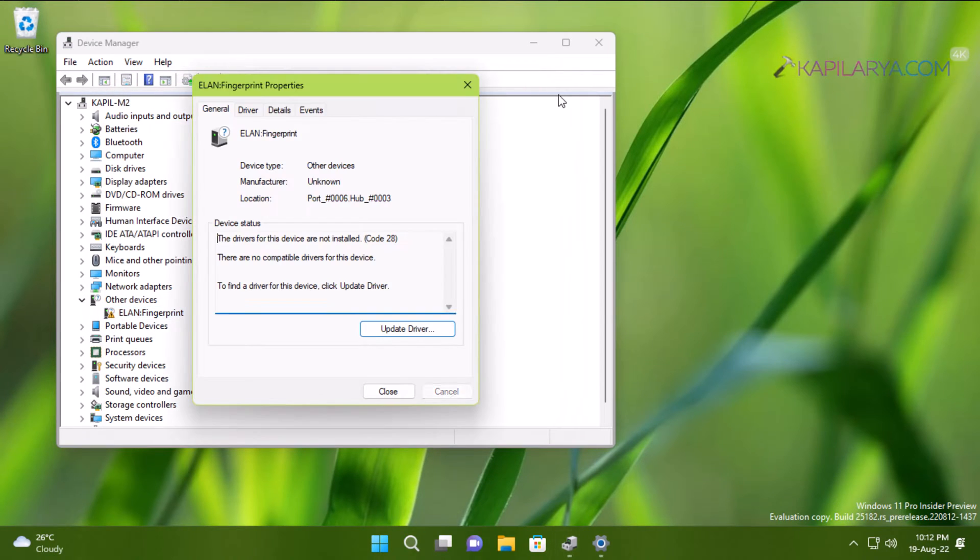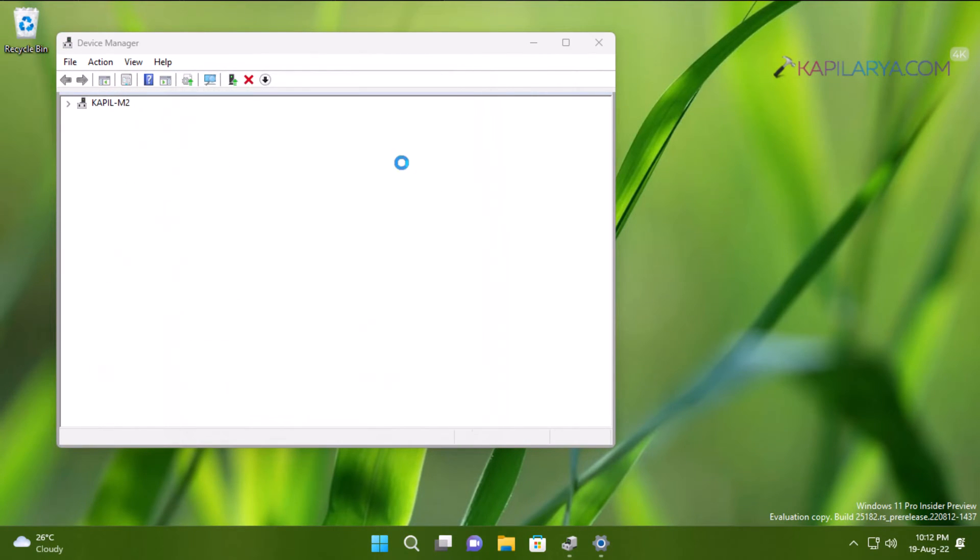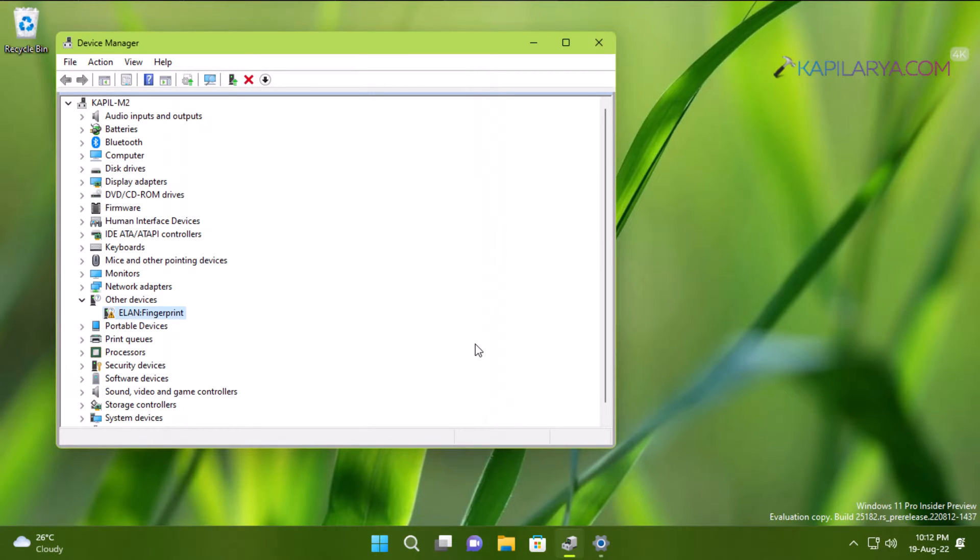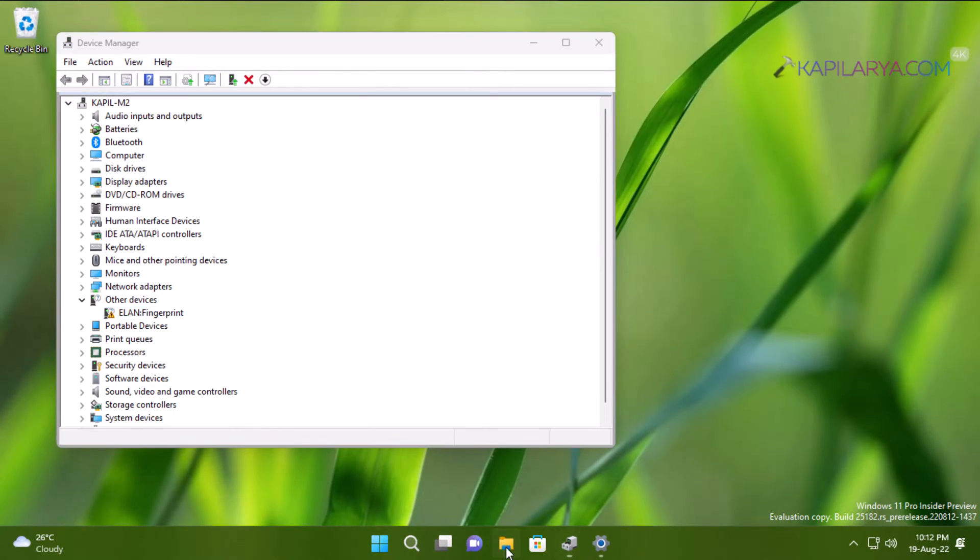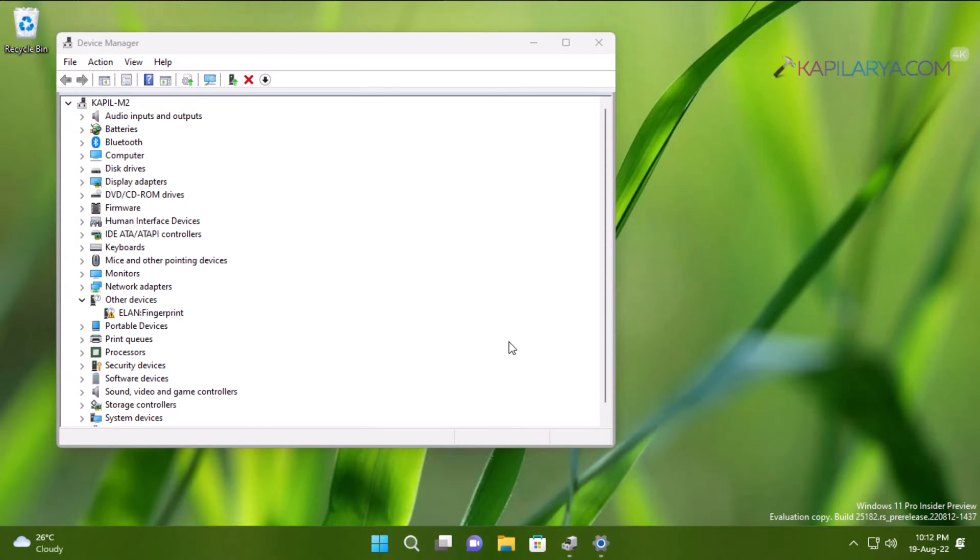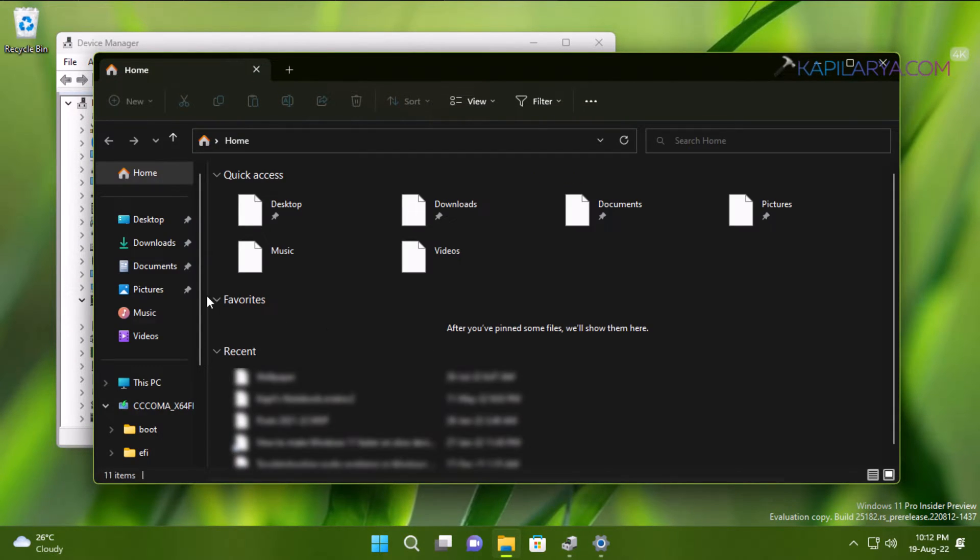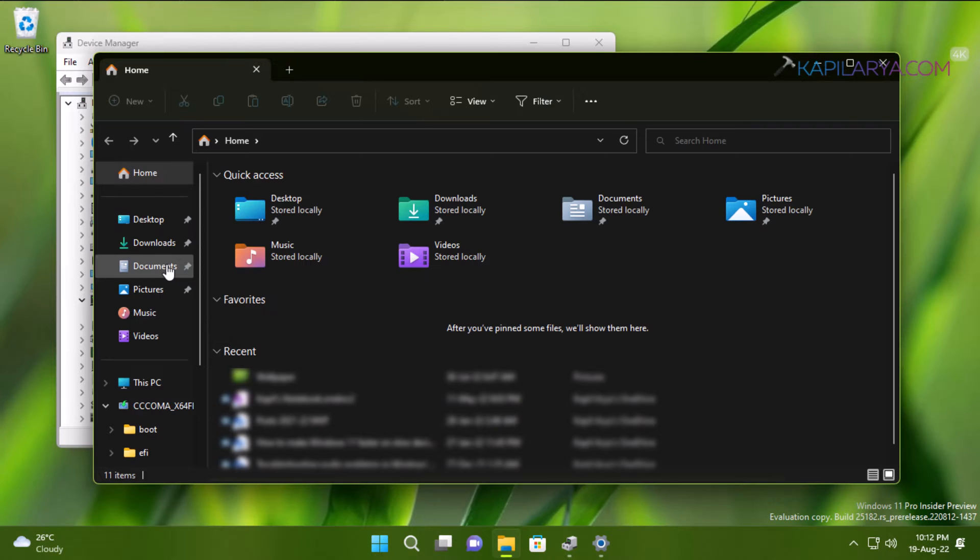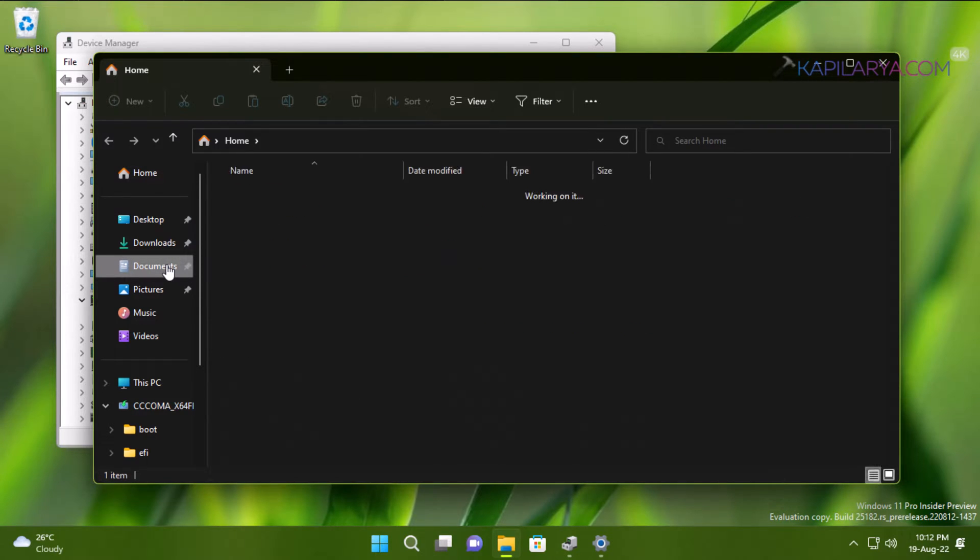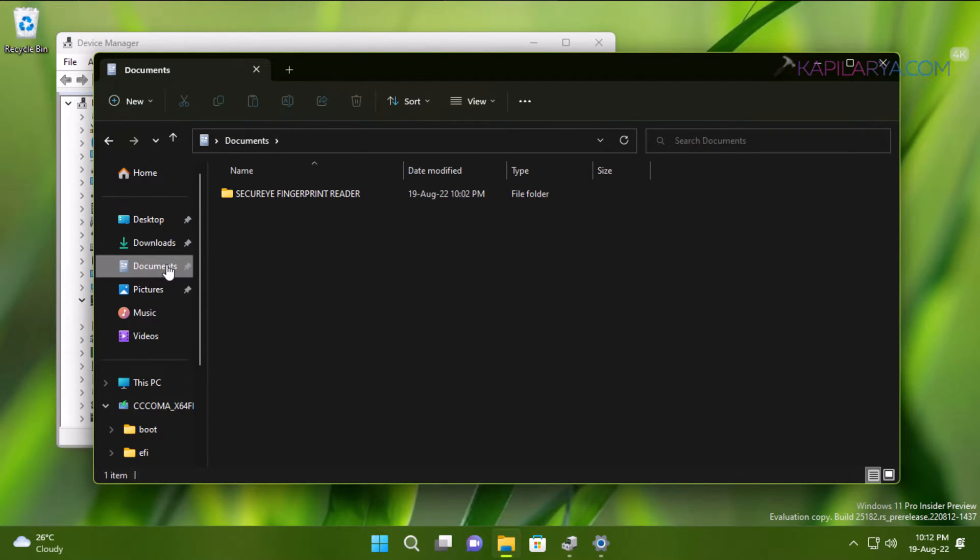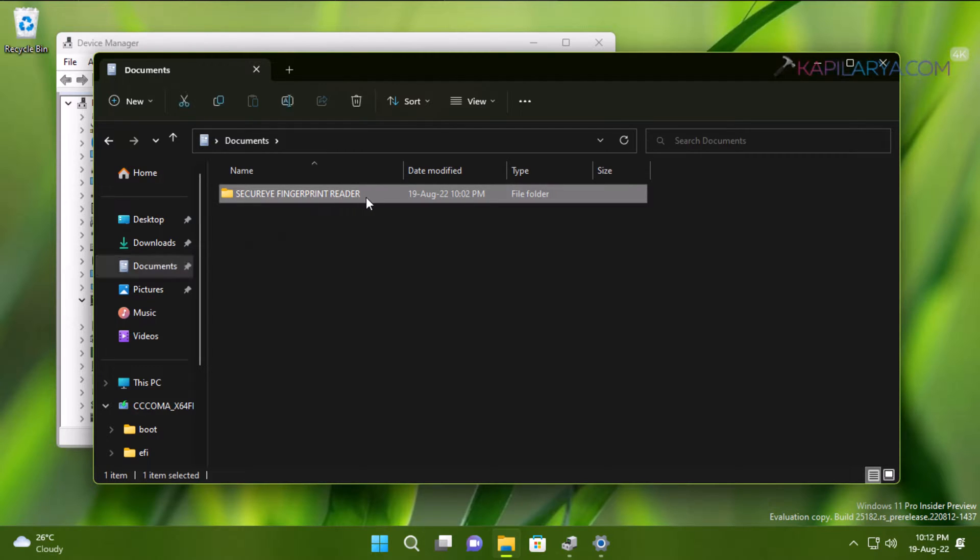If Windows Update is not giving you the fingerprint reader driver, then you can install the fingerprint driver from your device manufacturer's website. If your fingerprint is built into the system, go to your system manufacturer's website. If you have bought an external fingerprint reader, head over to their website and download the fingerprint driver from there.